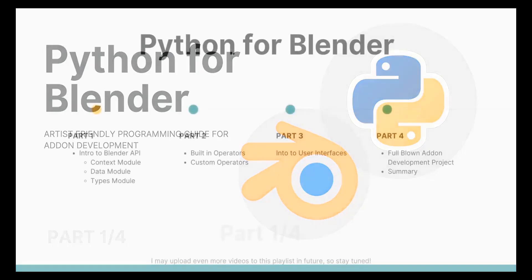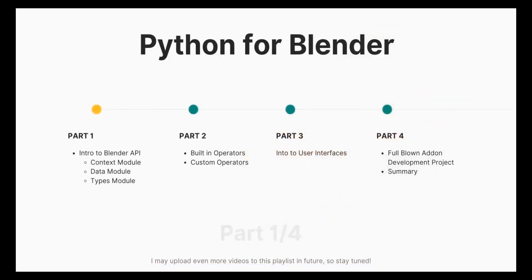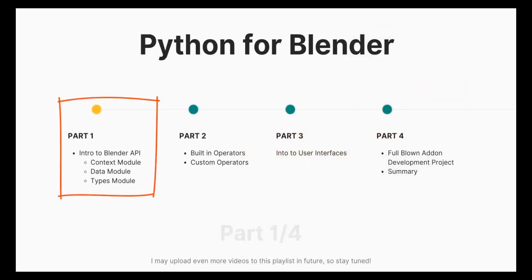This tutorial series is made up of four parts. In part one we are going to look at what the Blender API is, why we need it, and some important modules under it, because that is going to be the basic building block we really need to know in order to create Blender add-ons.